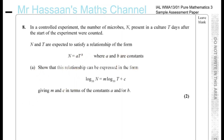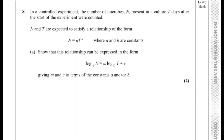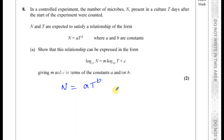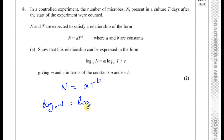Show that this relationship can be expressed in the form: log to the base 10 of n equals m times log to the base 10 of t plus c. This is actually one of the new topics in the syllabus. We've got to use the laws of logarithms to transform the equation. So first, you take the log to the base 10 of both sides: log base 10 of n equals log base 10 of a times t to the power of b.